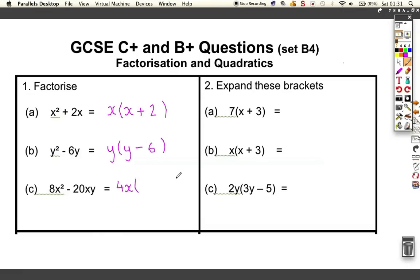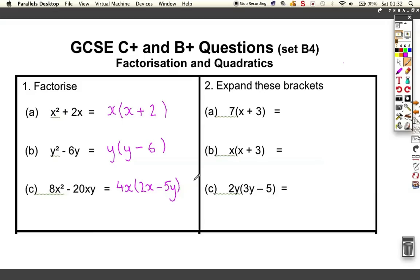For the next one, we've got both a letter and a number going into both elements. The number that goes into 8 and 20 is 4, and an x goes into x squared and 20xy. So we set up: 4x outside, then 2x inside gives 8x squared, and minus 5y inside gives minus 20xy. You can check your answers by multiplying the brackets out and seeing if you get back to where you started.